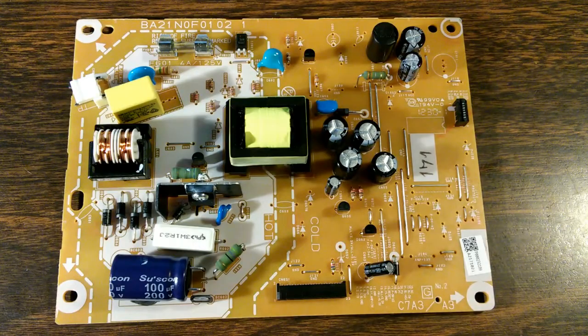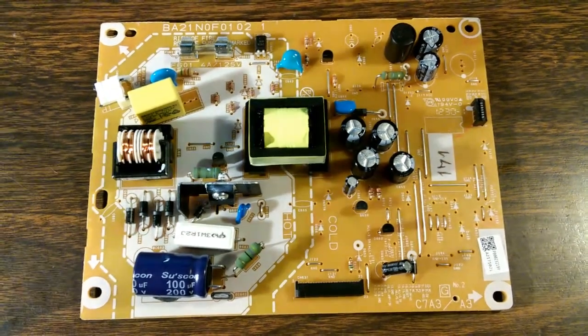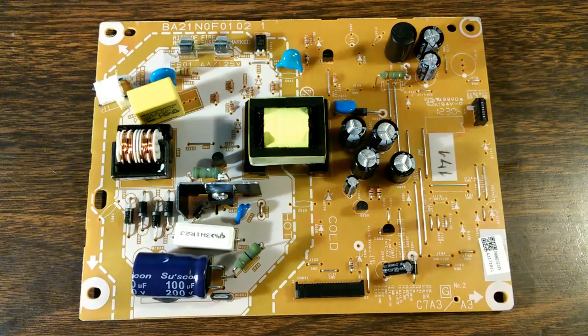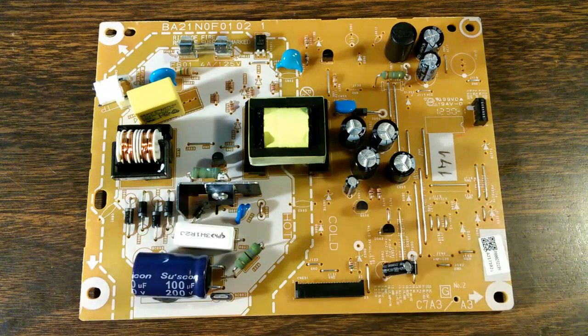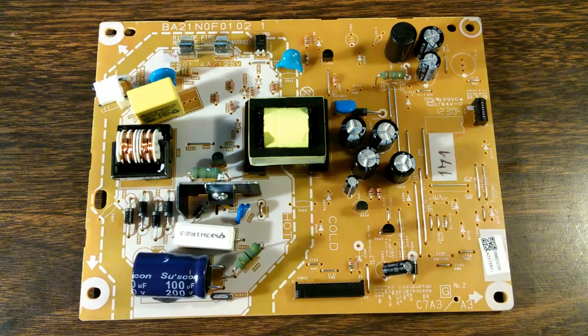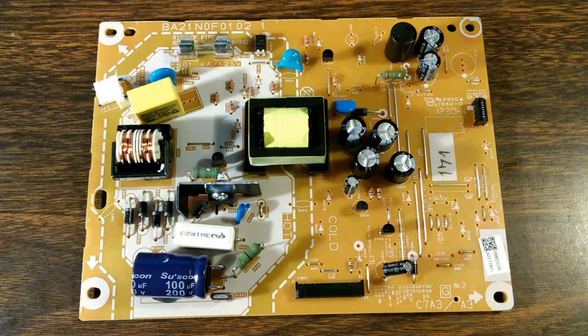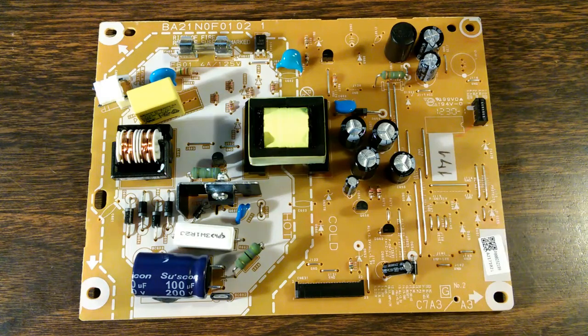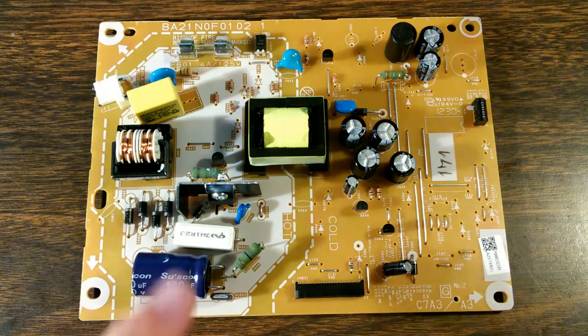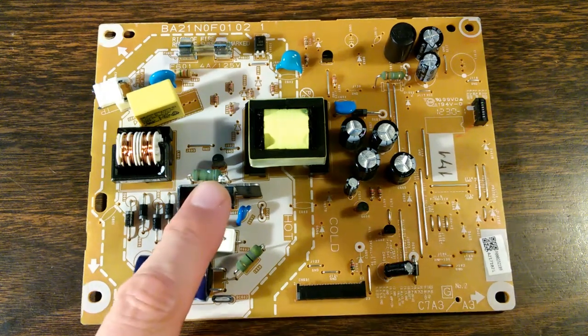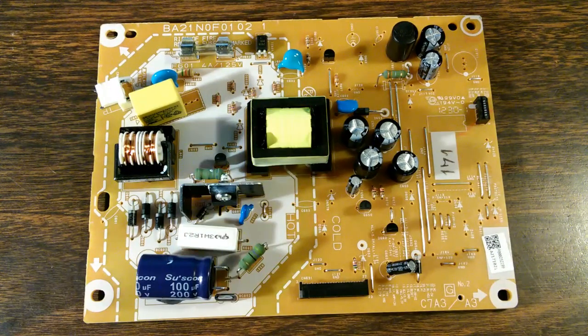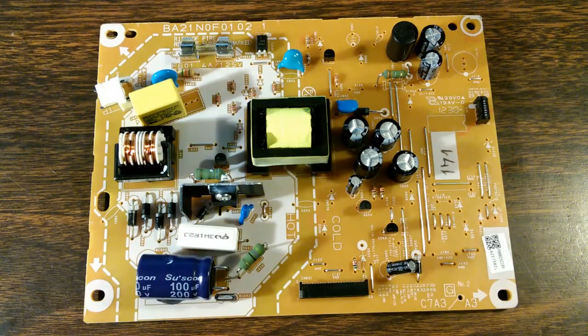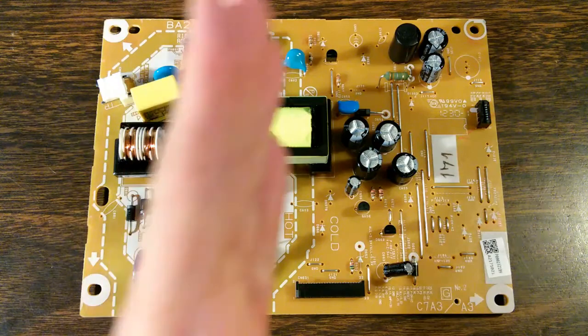Well, checking around on the board with our ohmmeter, we soon discover that there's a short circuit in this transistor right here. This is a Toshiba TK5A50D MOSFET. This transistor is what's driving that big transformer.